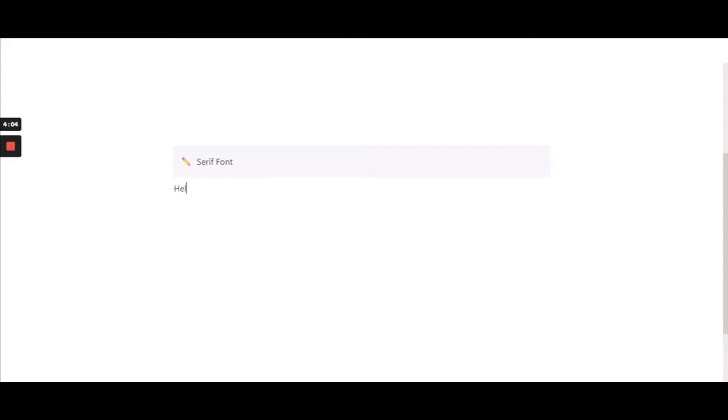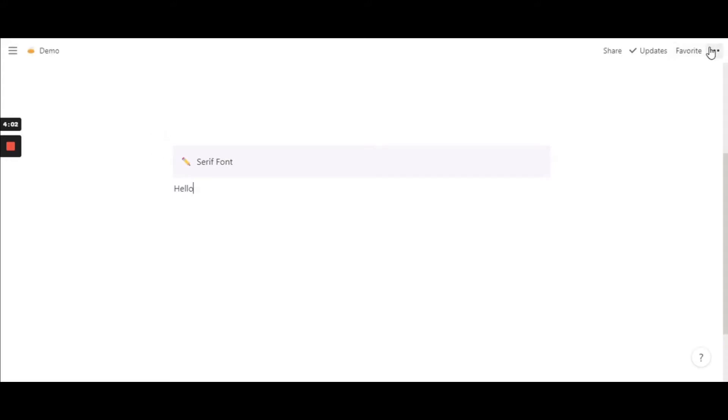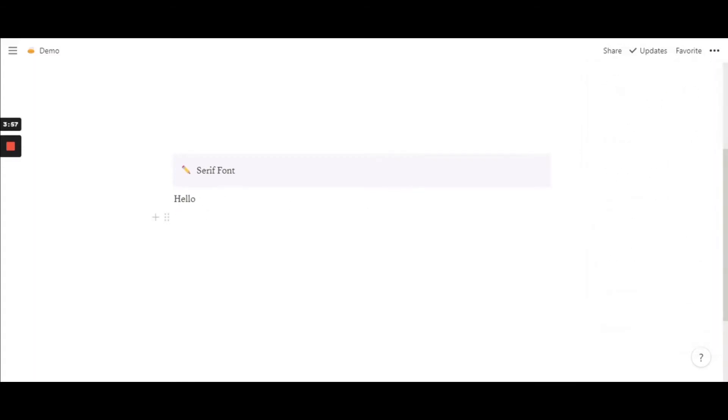Now for the serif font, the one in default is obviously a sans serif font. So this is the default font in Notion.